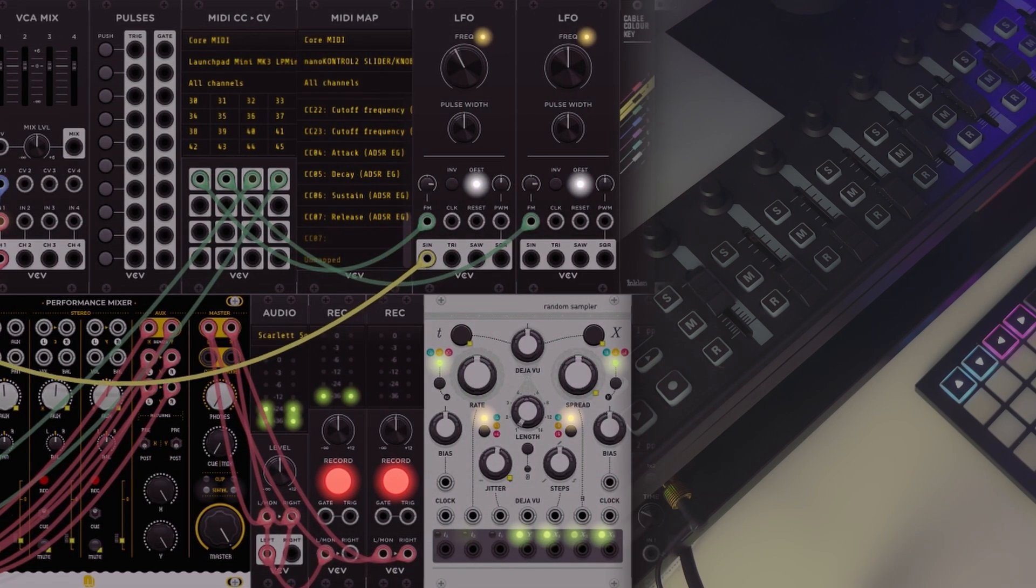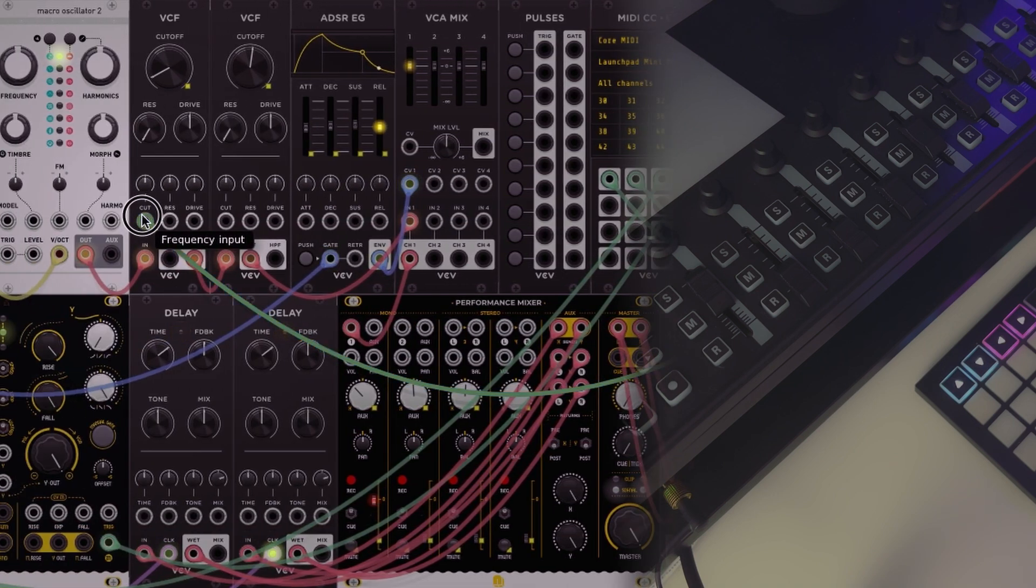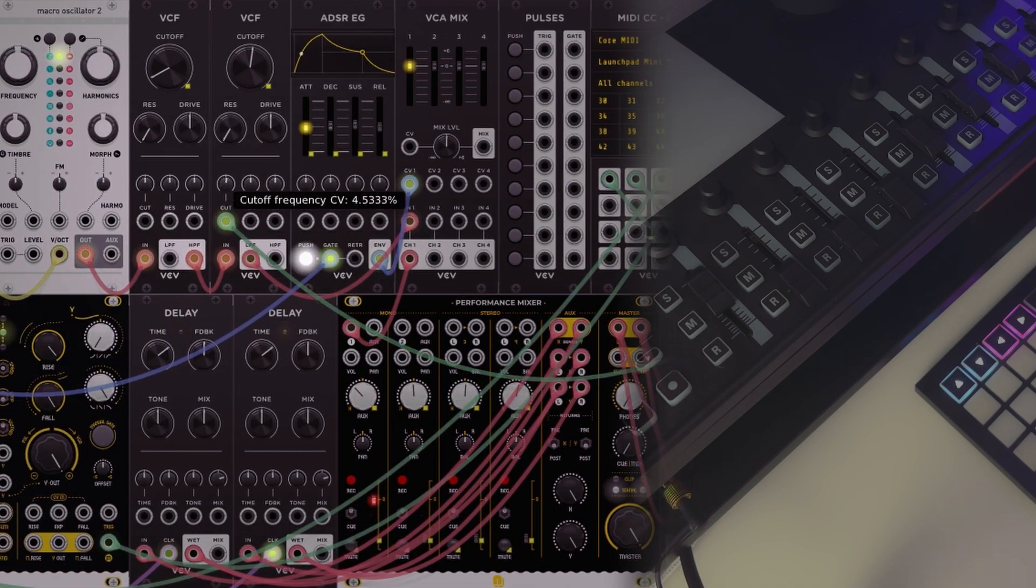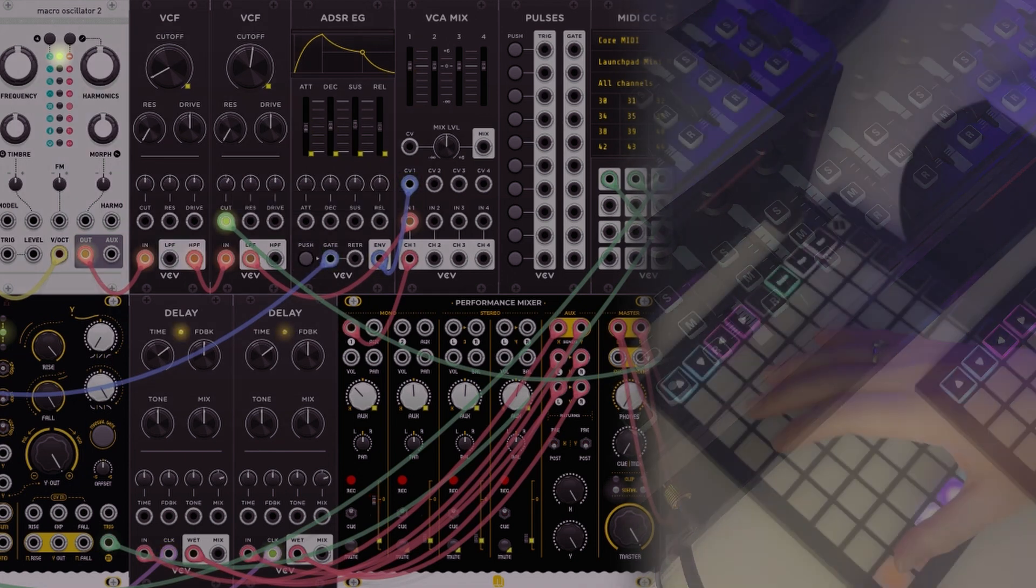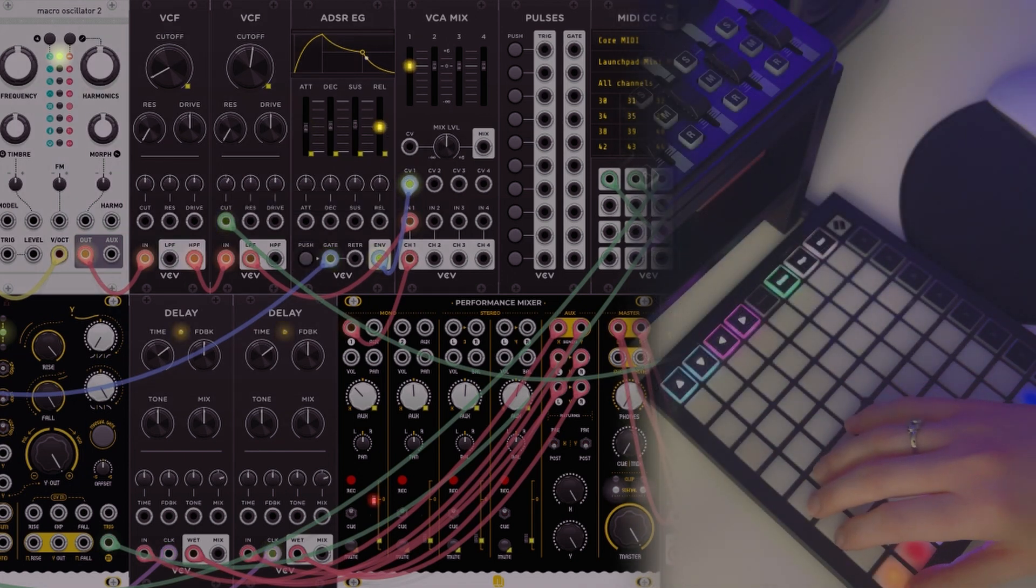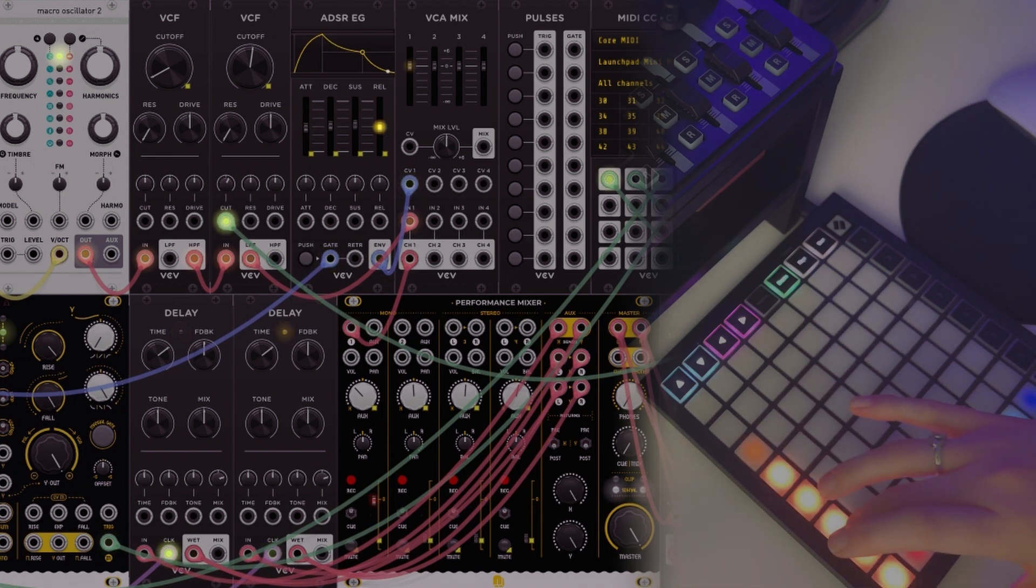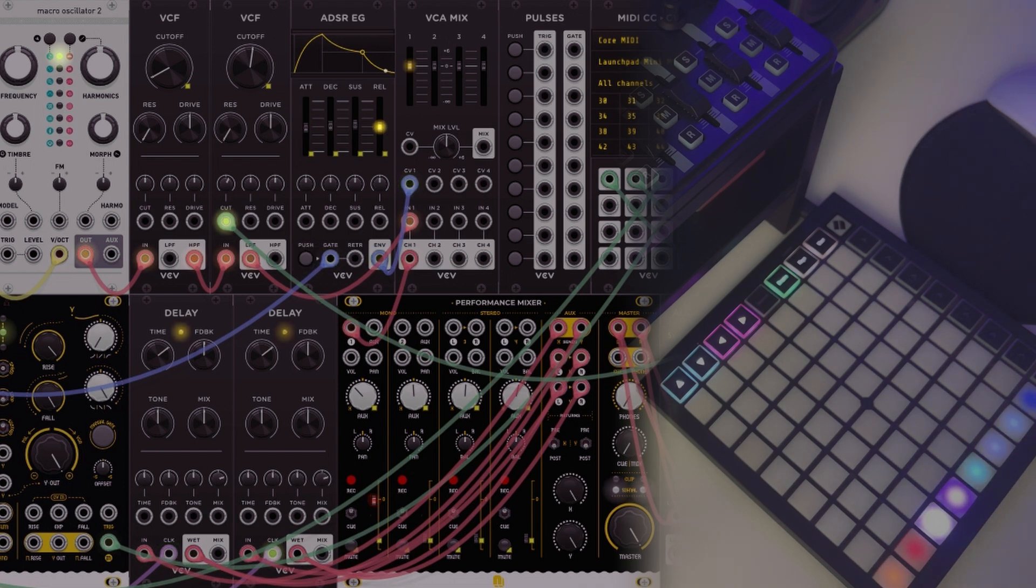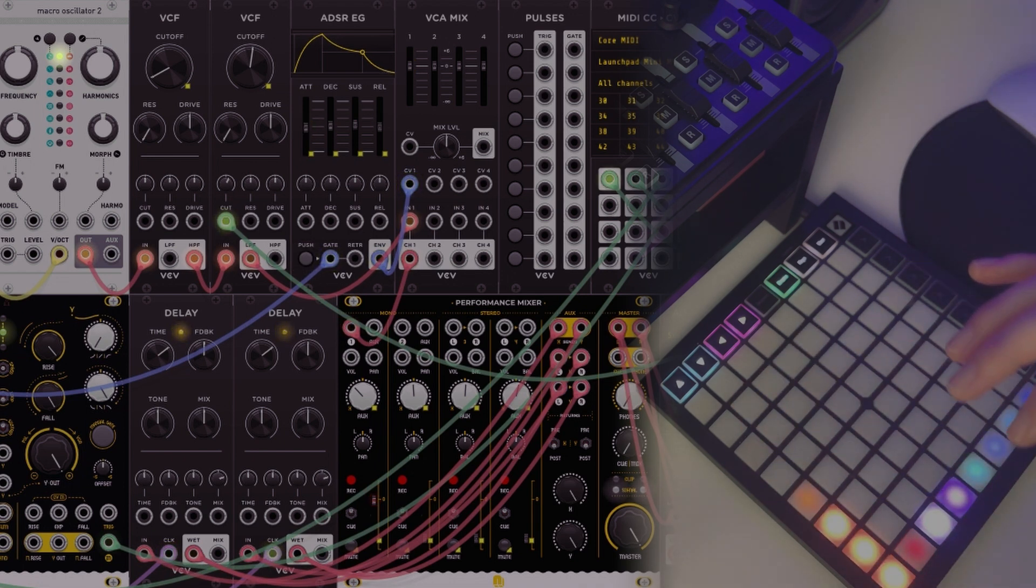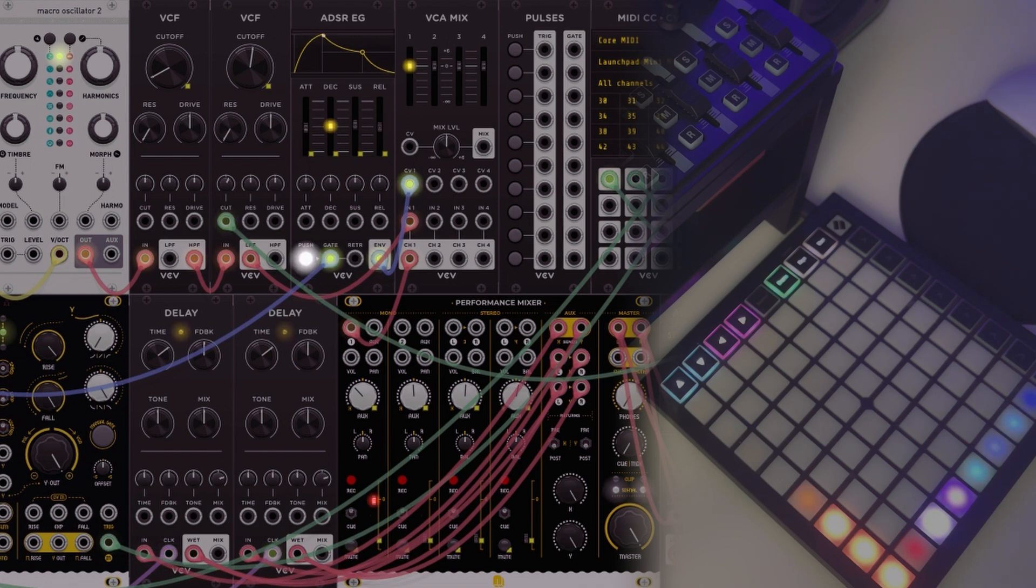If I map this LFO to the cutoff of one of the filters, maybe the high one, now I can go ahead and increase the speed of that LFO and it will increase the speed of that cutoff changing. But it's all very playable, it's very momentary, or I could use that for a whole section of the track.